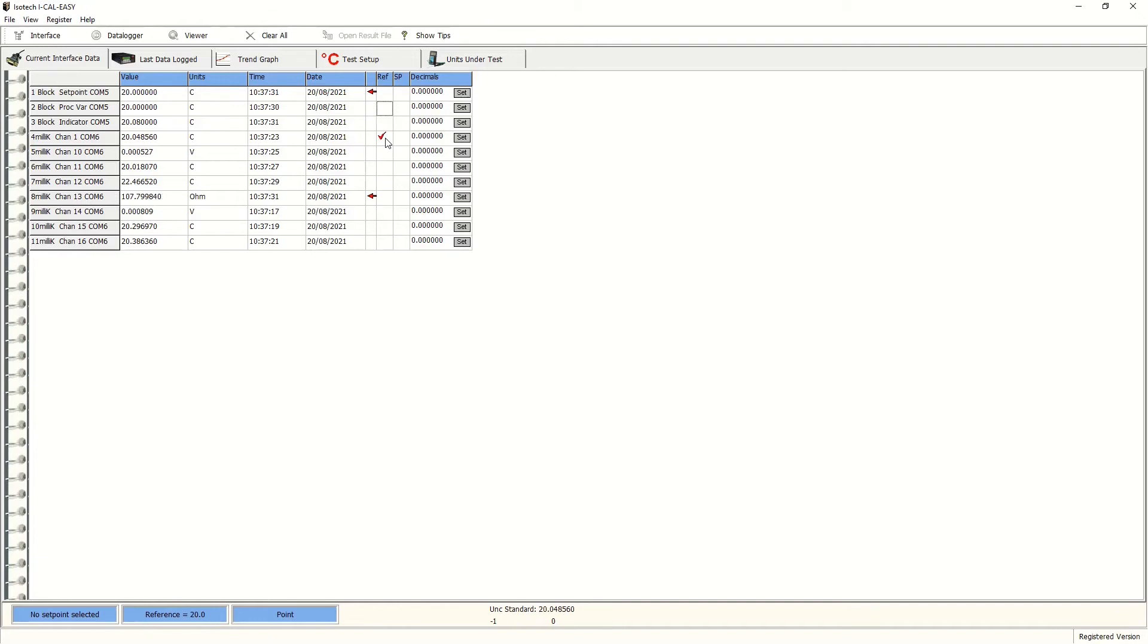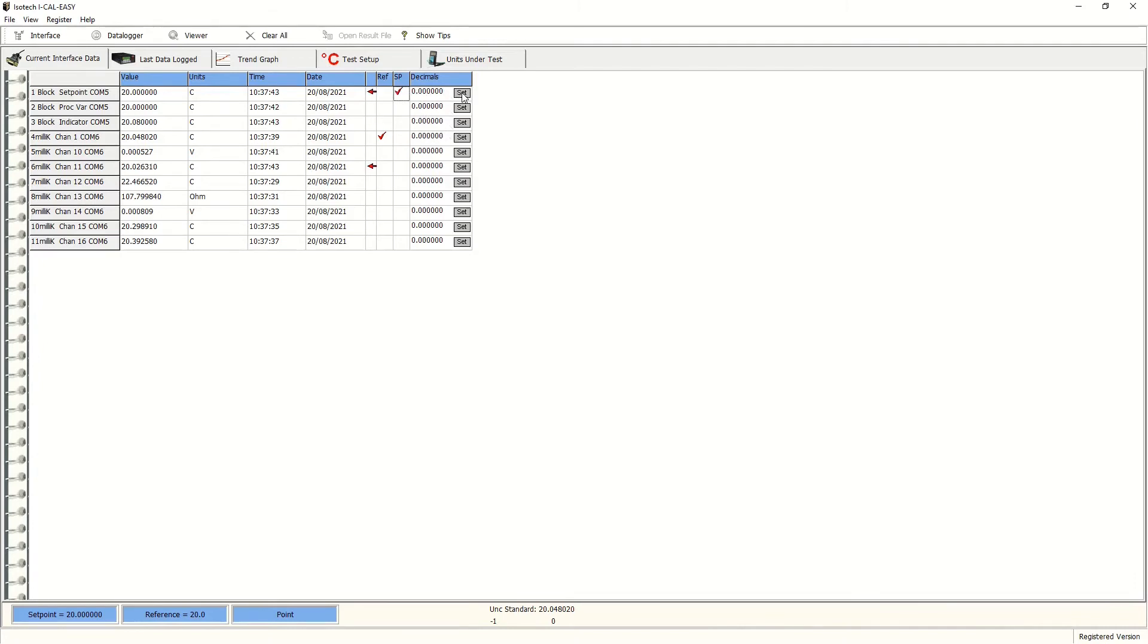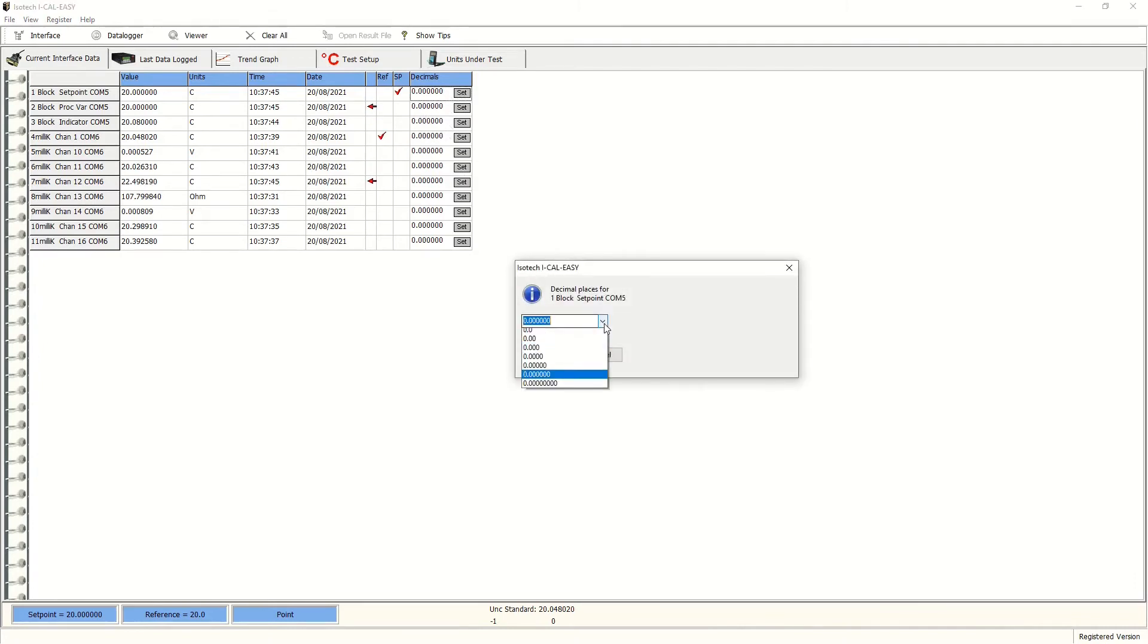In this case, channel one of the millikay is our reference thermometer and the set point is that on the dry block. We can also alter the decimal places that we want the results to be shown in.